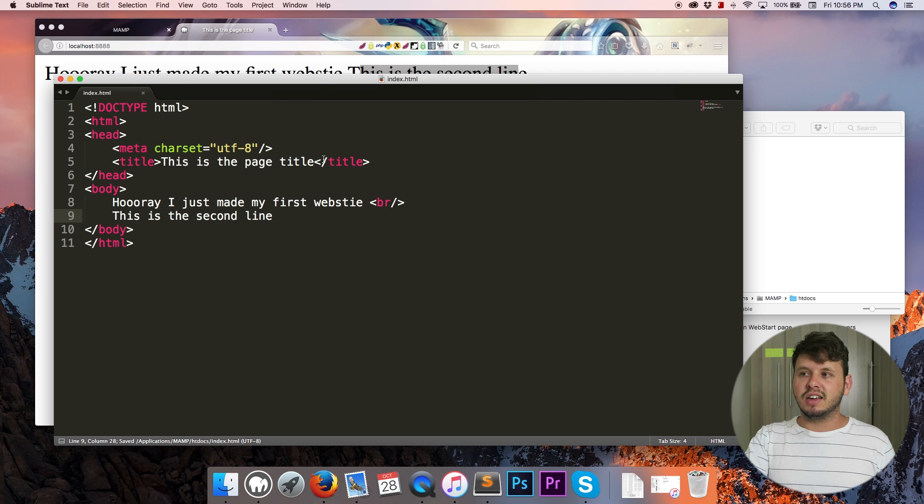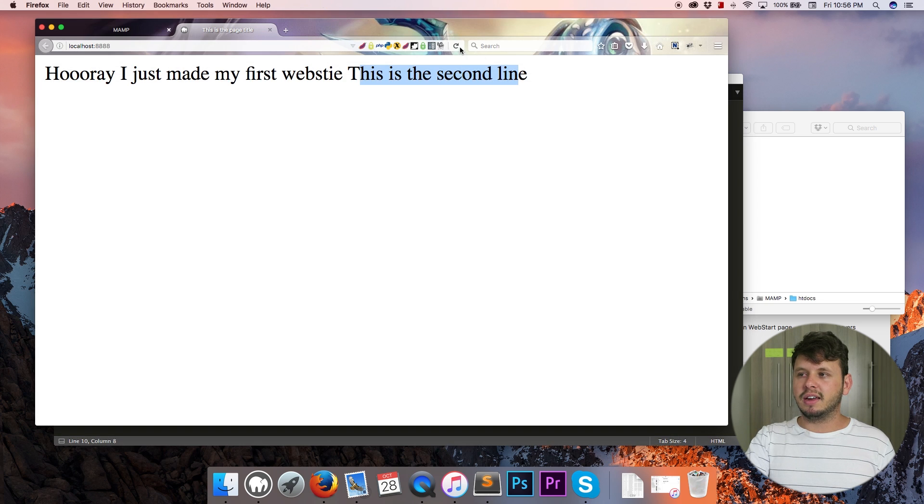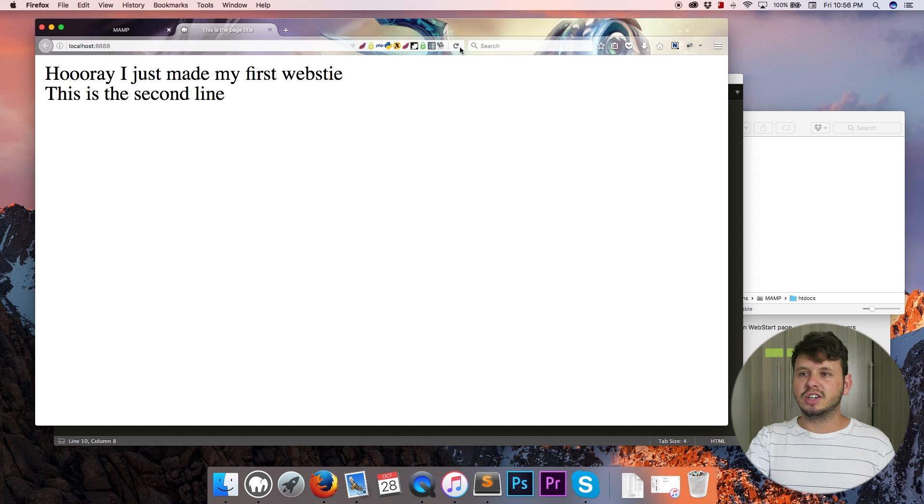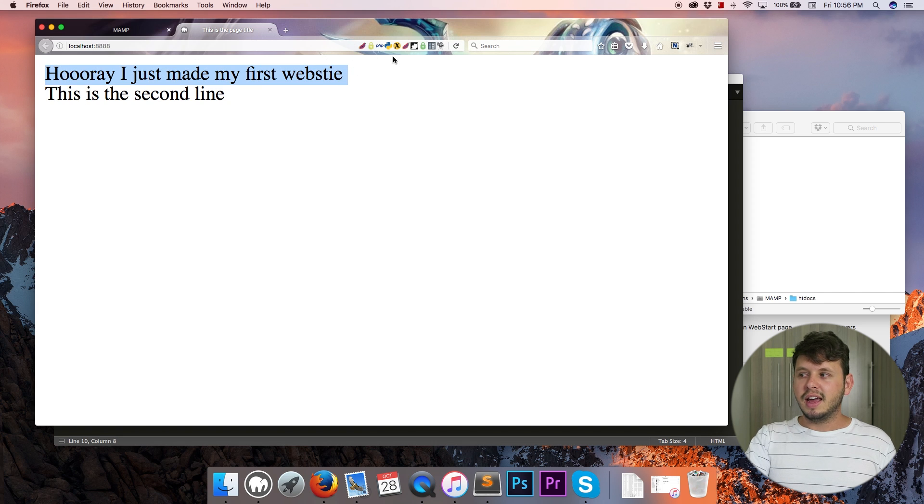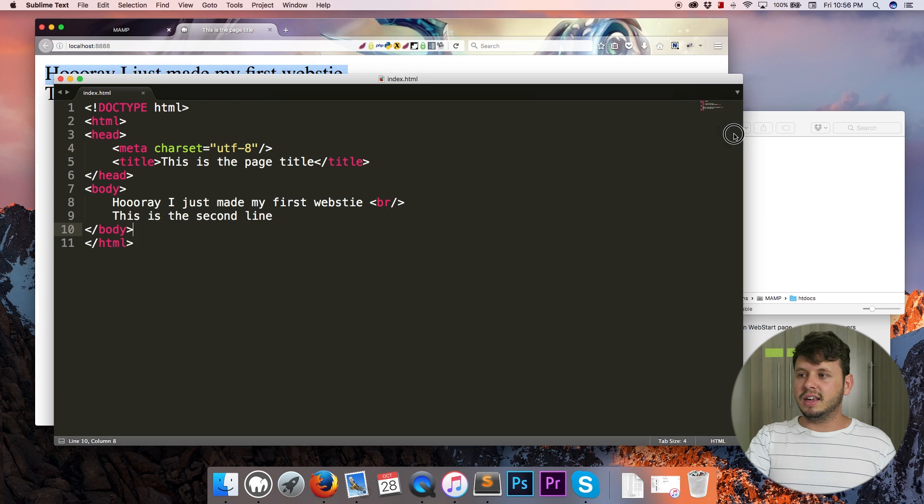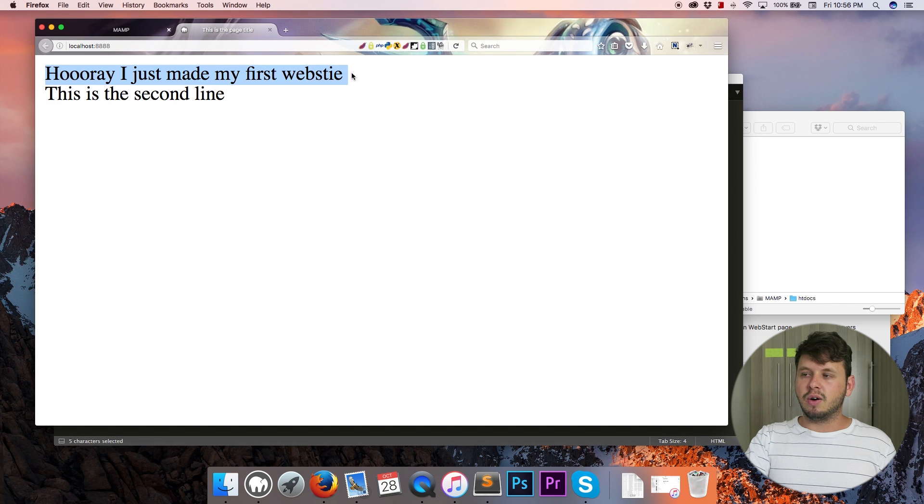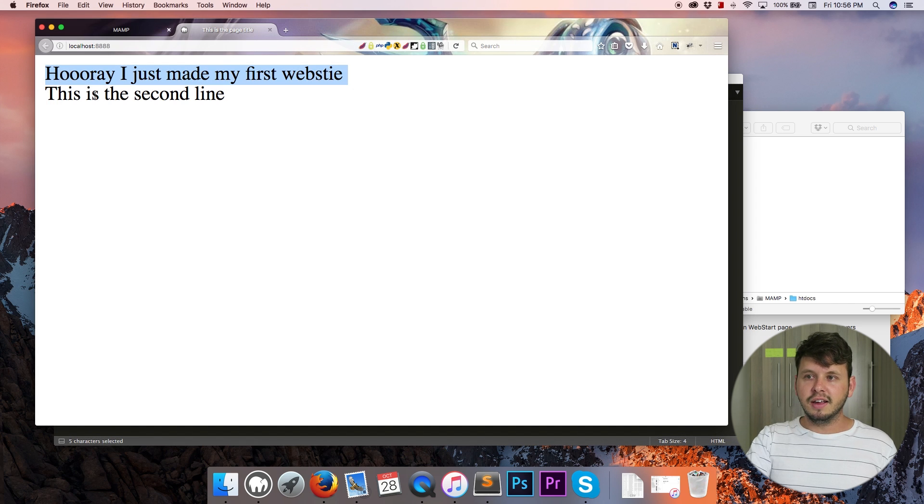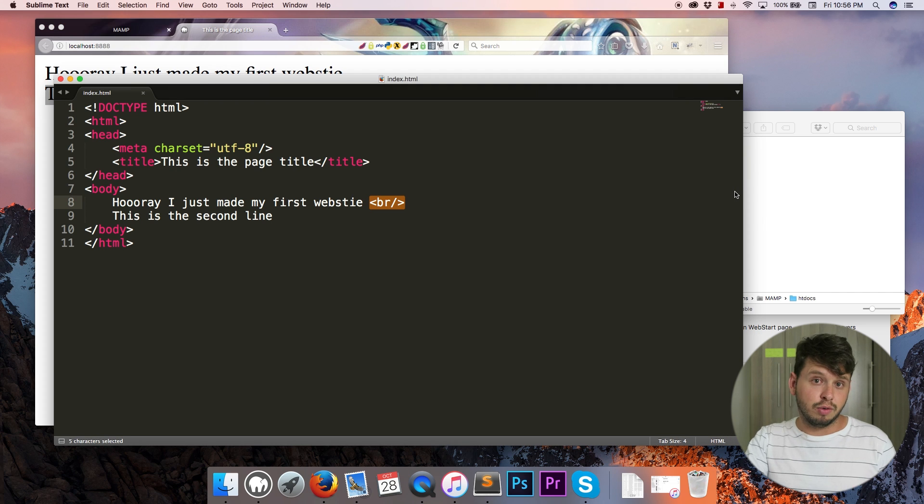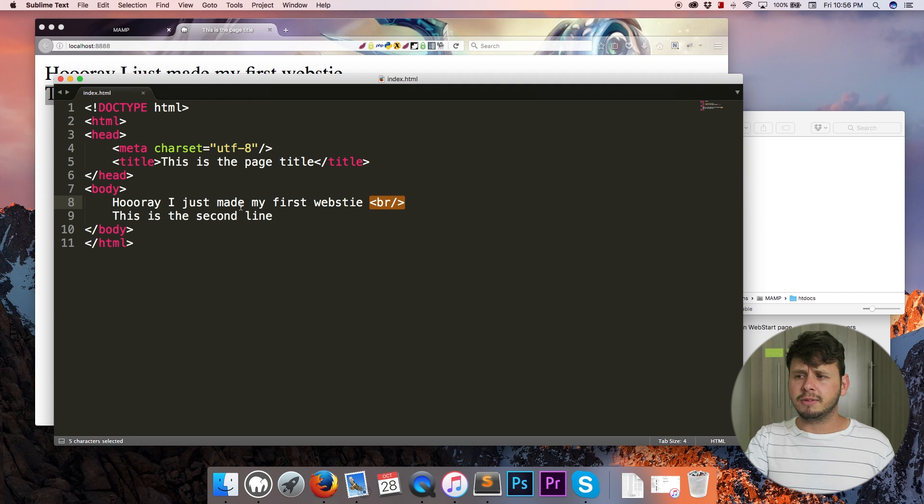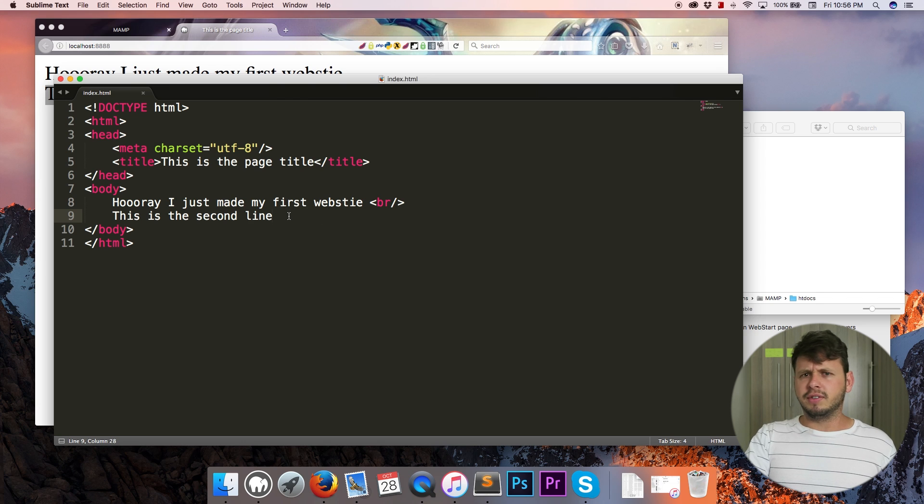So now that that information is over, let me go ahead and save and let's take a look at what this will look like in the browser. So let's come back here and hit refresh. And now you can see that I've got my first line and then in the place where I put my break tag we now jump down to a new line and this is the second line.